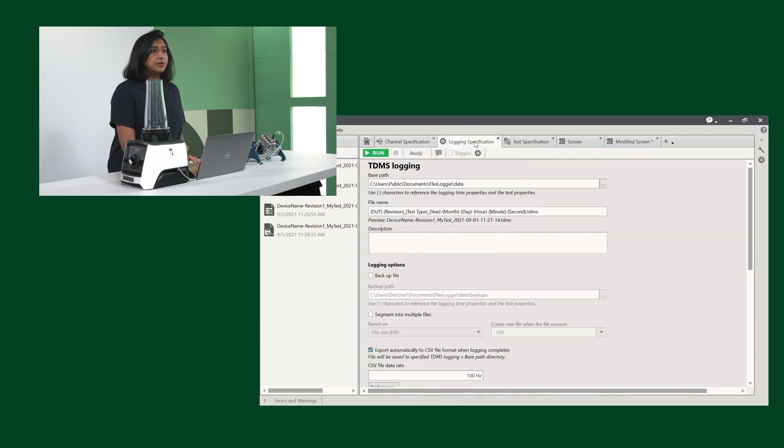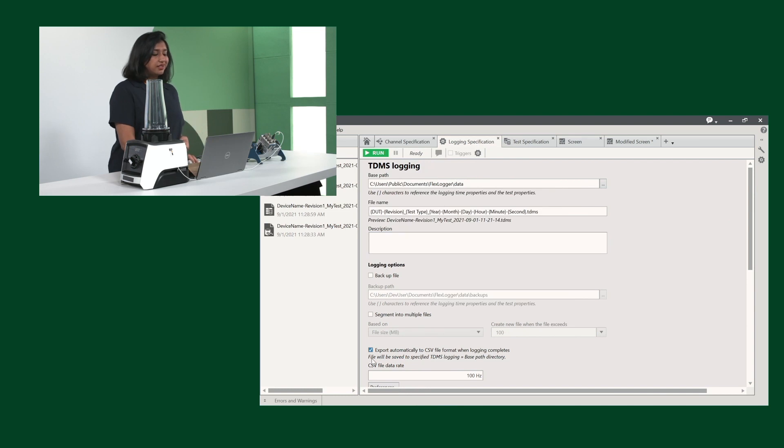We have our logging specifications, where the only thing I've changed in here is exporting a CSV file, so we can get that data as well.